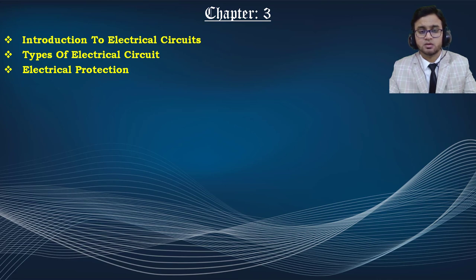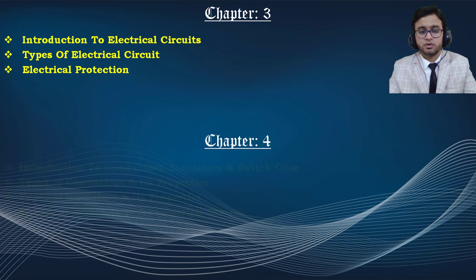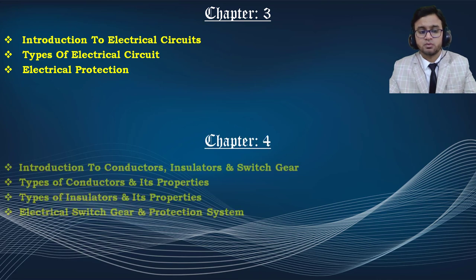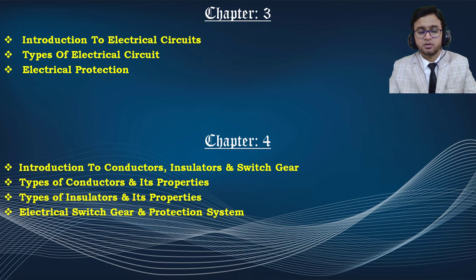In chapter 4, we are going to discuss conductors, insulators, and switchgear — the different types of conductors and their properties, different types of insulators and their properties, and different types of switchgear equipment such as circuit breakers, ELCBs, and RCDs.